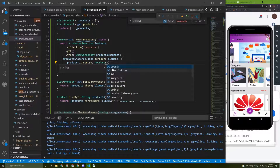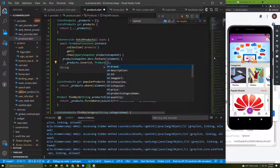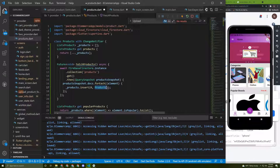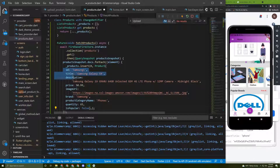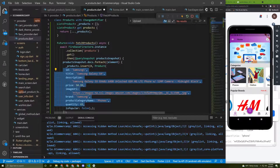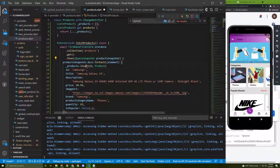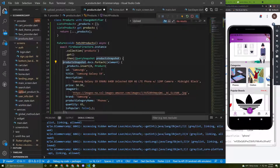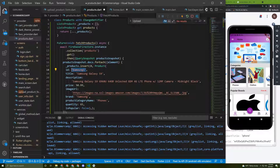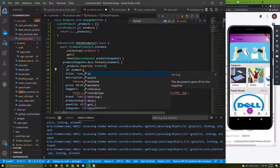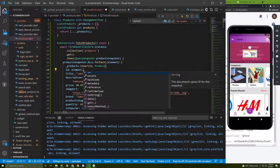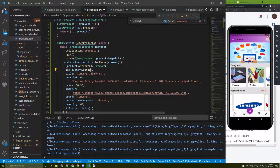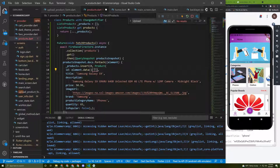Now we need to add the attributes for this product. I'll copy the existing attribute structure and paste it above to edit it. We use the productSnapshot elements to fetch our products — on each element we can call .data() or .get() to access the fields.